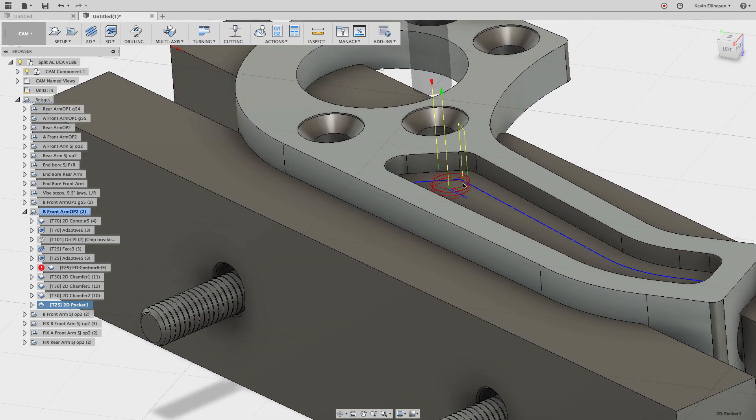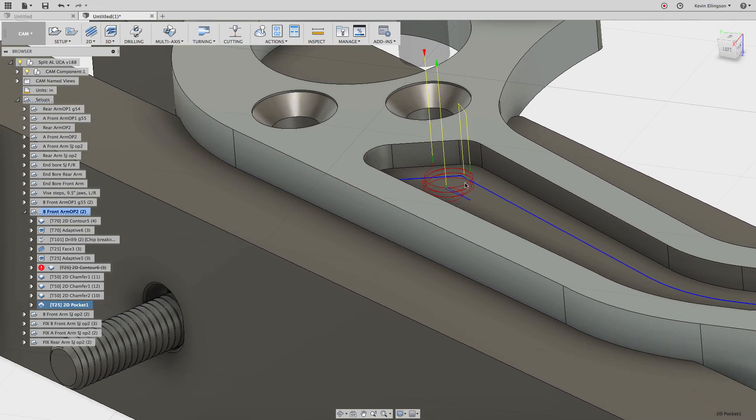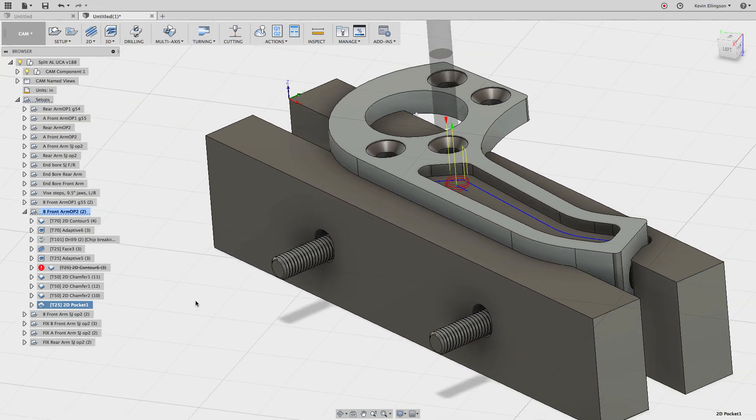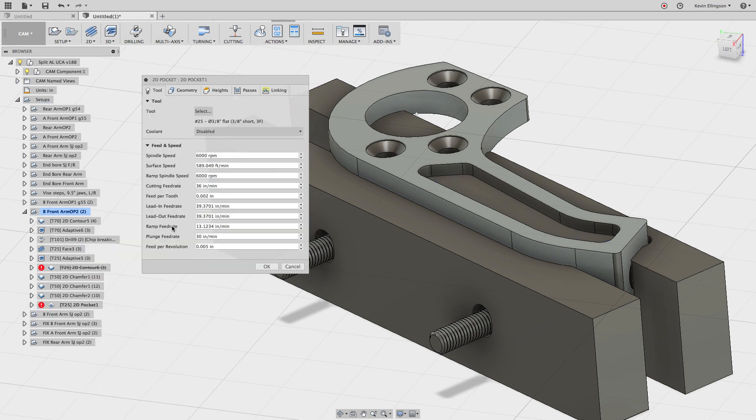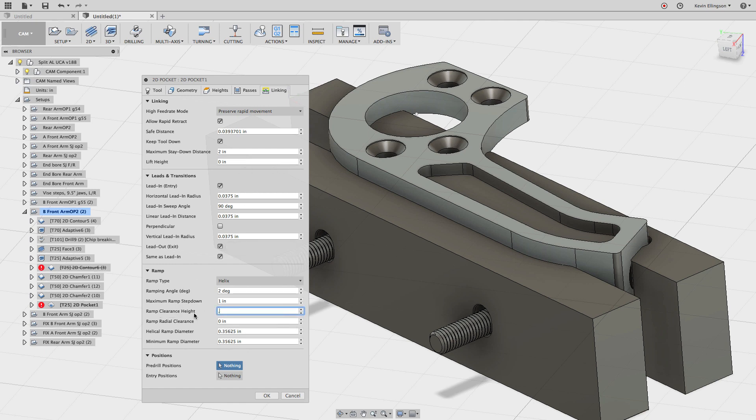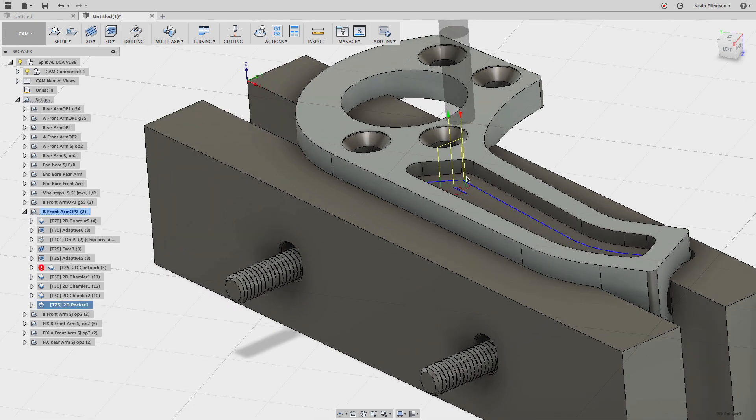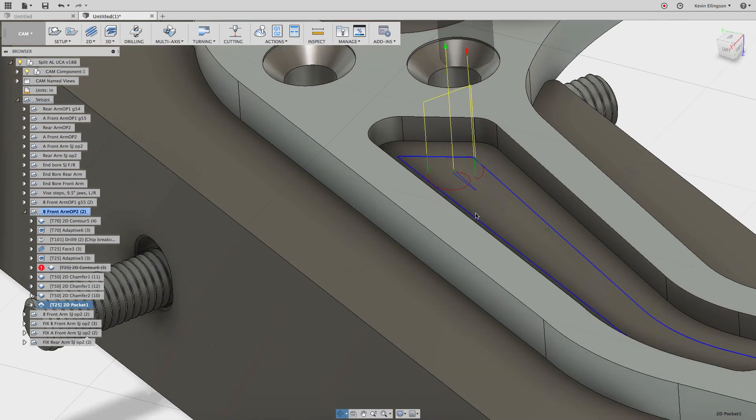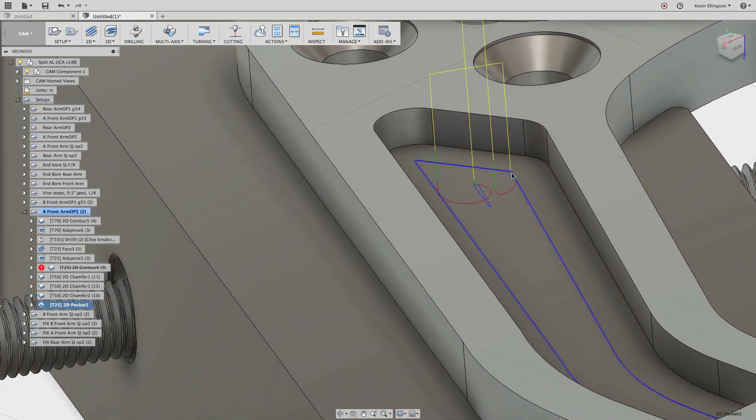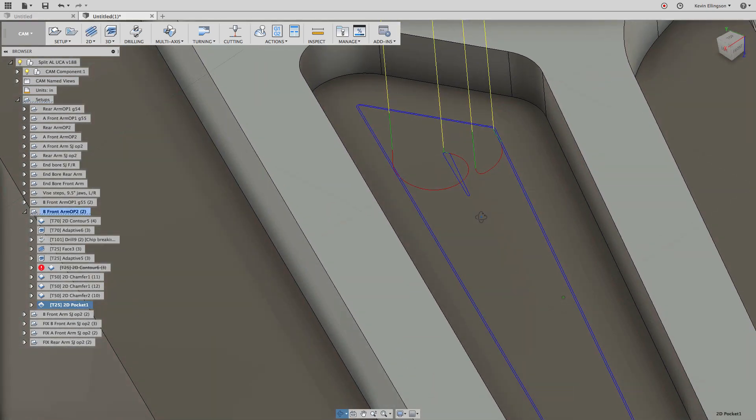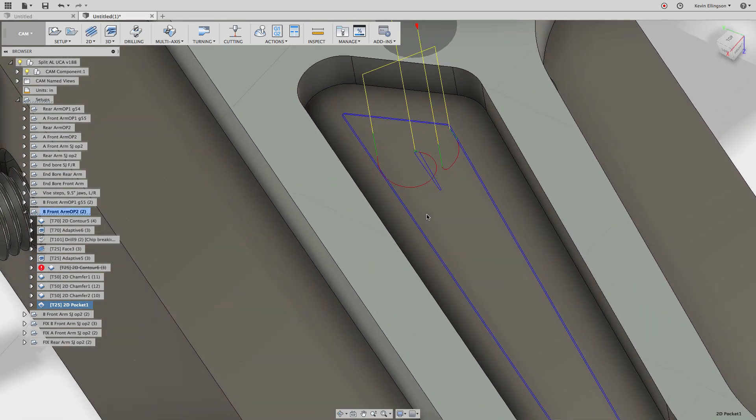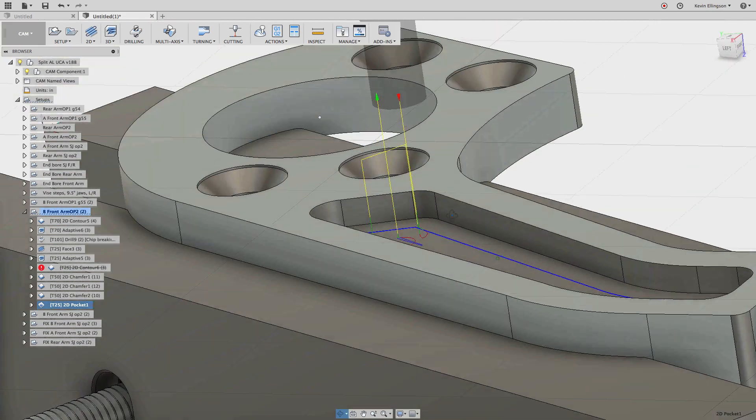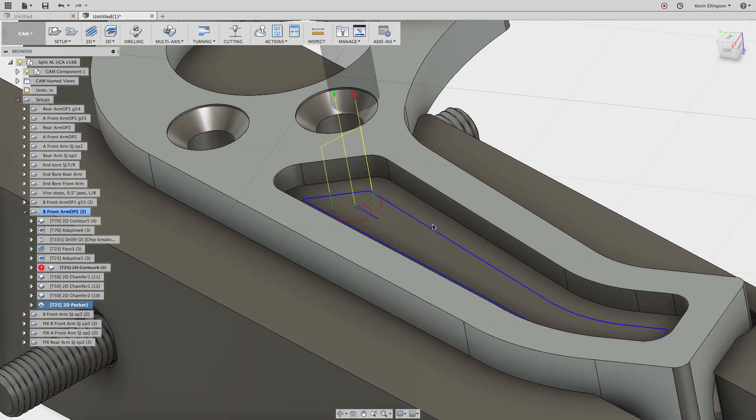So calculate. And if we look, it got a lot better, but there's still some helix moves in there that I don't so much care for. So I'm going to edit that one more time. I'm going to go over to the linking tab. And on the linking tab, you'll find something here called the ramp clearance height. I'm going to set this to be a thousandth of an inch. So 0.001, go ahead and click okay. And there you see, we get just a little half helix going in for both the roughing and the pocketing moves, it looks like.